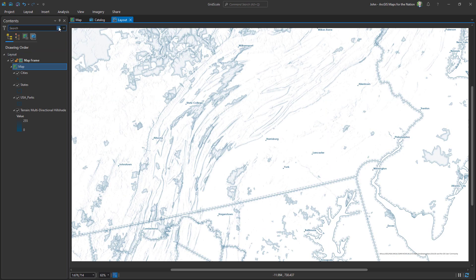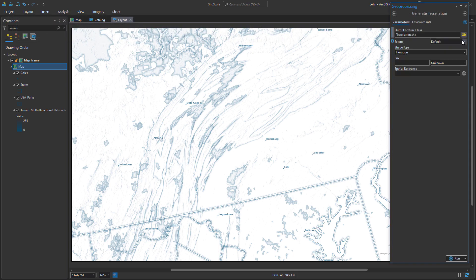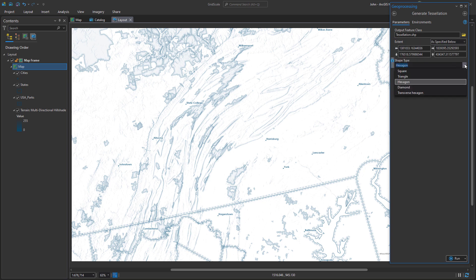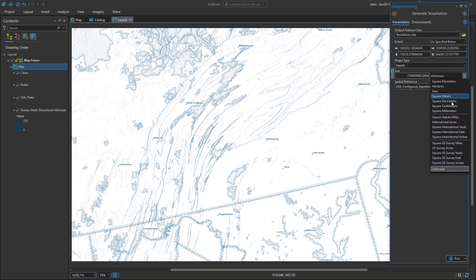Okay, let's bring back that tessellation tool and you'll want to set the extent to the entirety of your map. In this case though I'll just set it to my current display extent, and for the shape type I'll choose square.